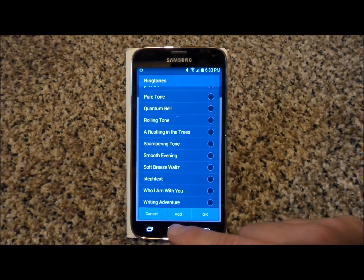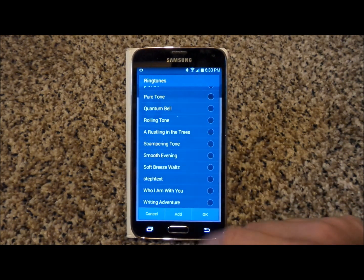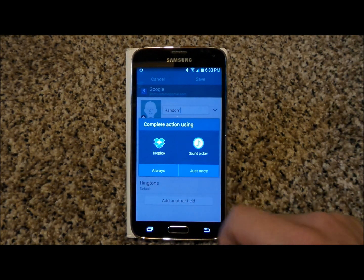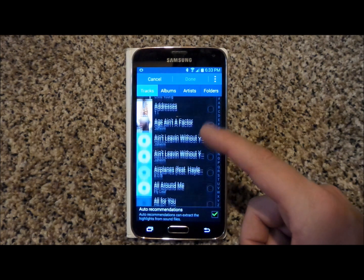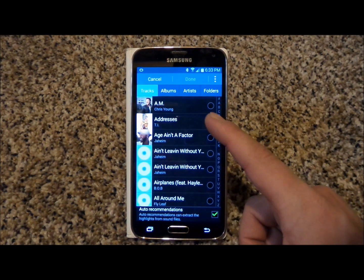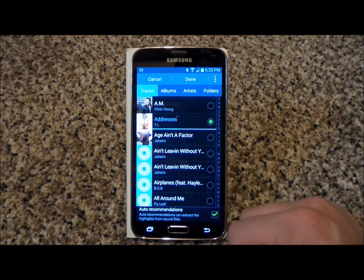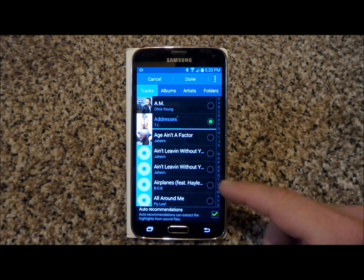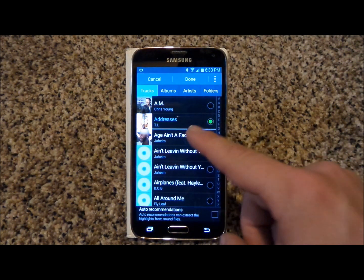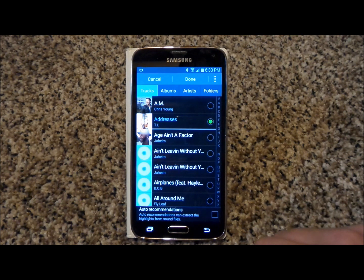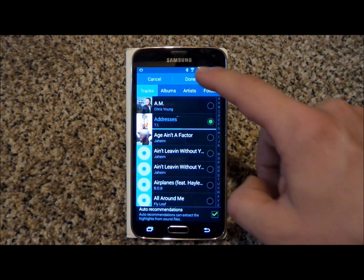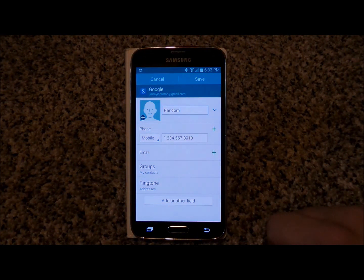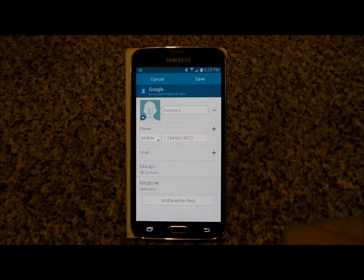Underneath here you have the already set-up tones that came with the Samsung Galaxy S5. Now if you want to add in your own song, you just go to Add. Underneath Add, you're going to see all of your songs. I'm going to choose this song, and one of the things you'll notice is you have auto-recommendations, or if you uncheck it, it will start from the very beginning. I'm going to do auto-recommendations and hit Done.